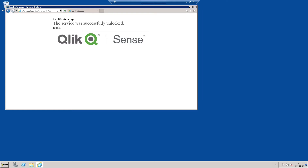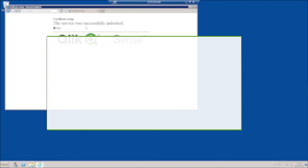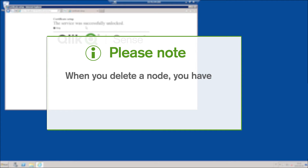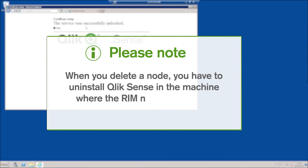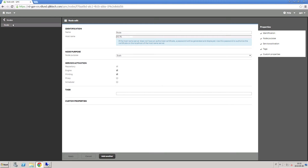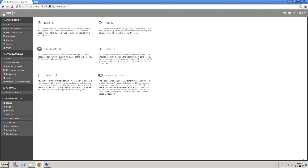As you can see, the confirmation message is displayed. Please note, when you delete a node, you have to uninstall Qlik Sense on the machine where the RIM node is installed. Now go back to the QMC and make sure that the status of the added RIM node has changed to running. In this way, data will be synchronized from this node to other nodes. Check whether the proxies are running, and check to allow the HTTP port on the RIM node.